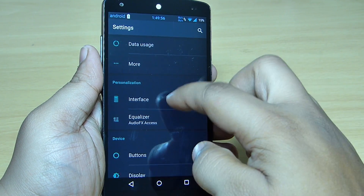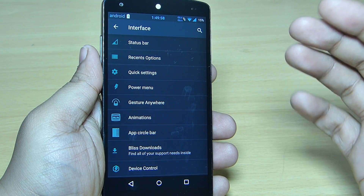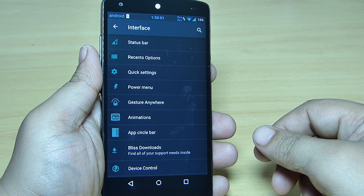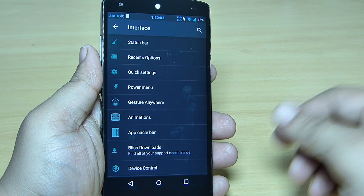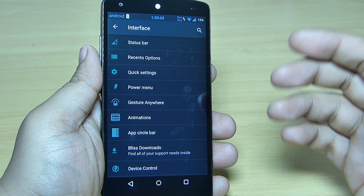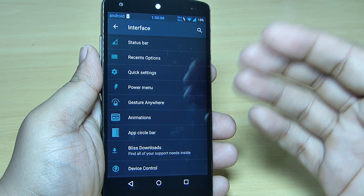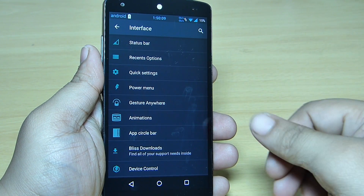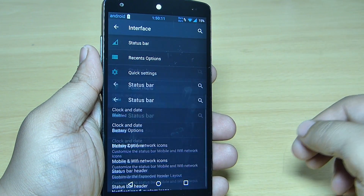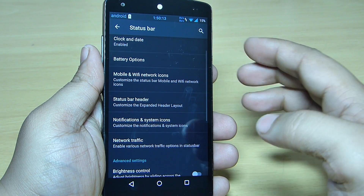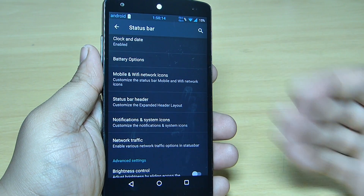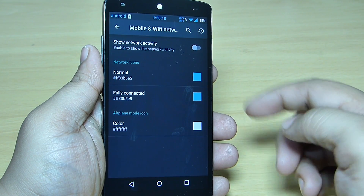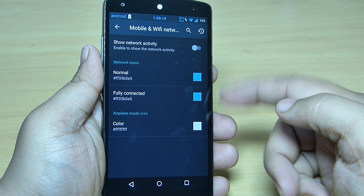When you go into your interface you can change your status bar, recent options, your quick settings, your power menu, your gesture — each and everything. As I said, this is the most customizable ROM in terms of Lollipop. When you go into your status bar you can see you can change the clock and date, your battery option, and also your mobile and Wi-Fi network icons — you can change the color as well.